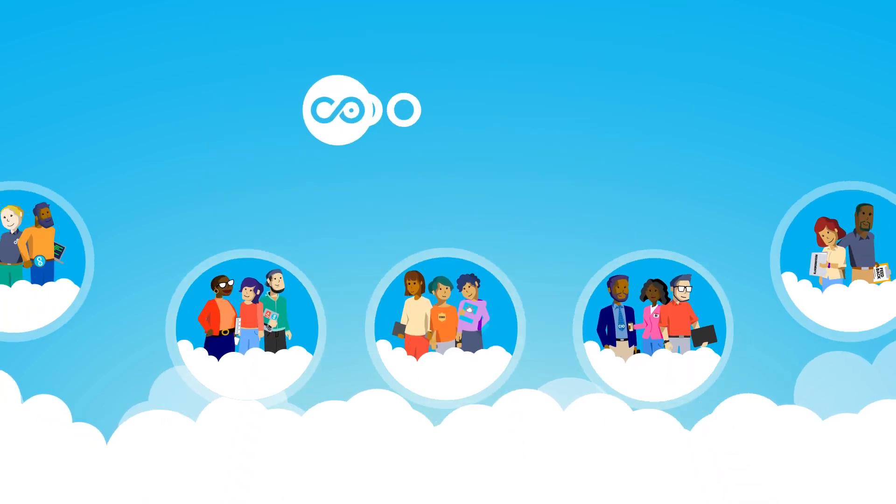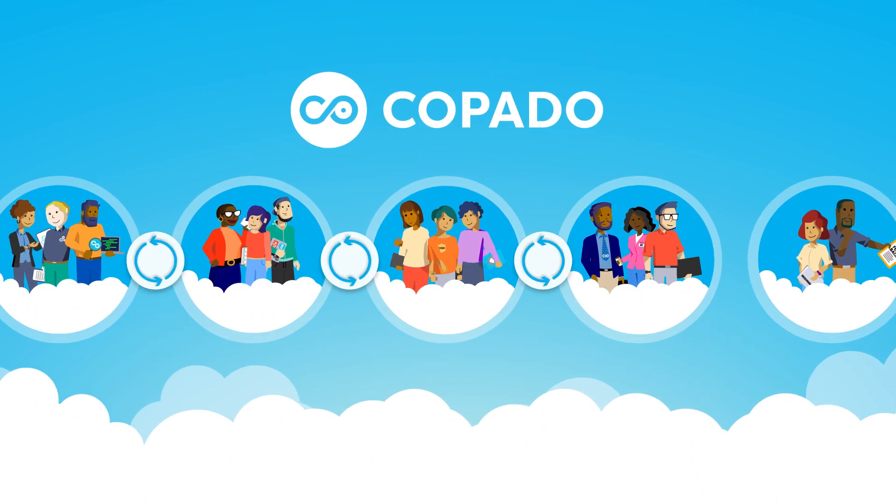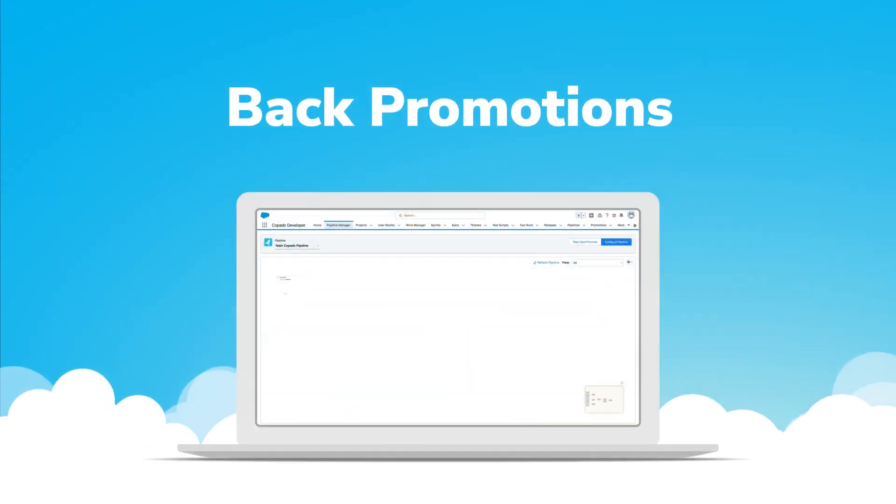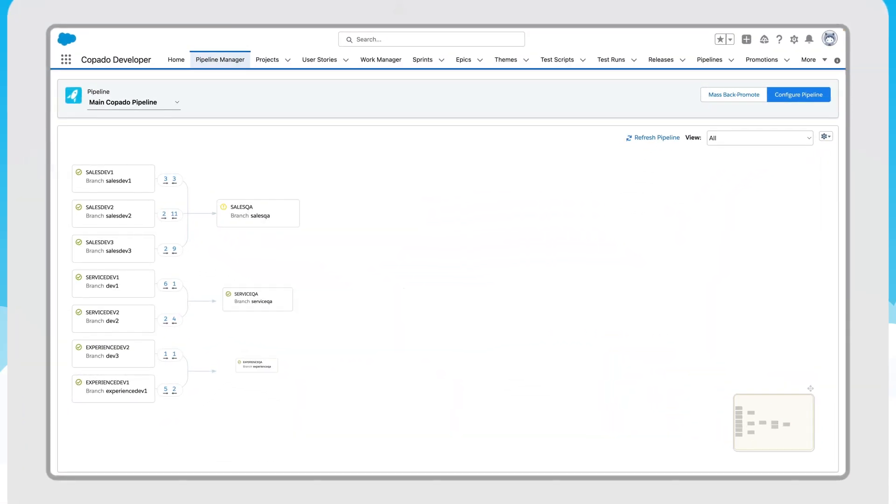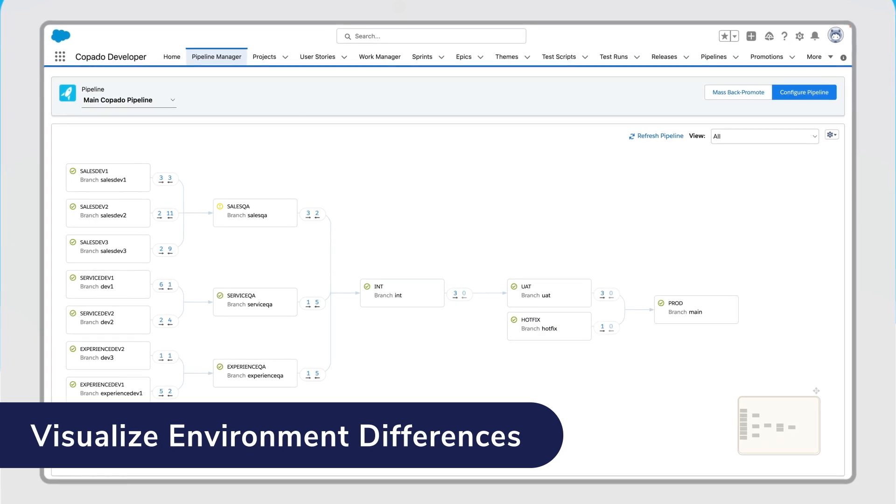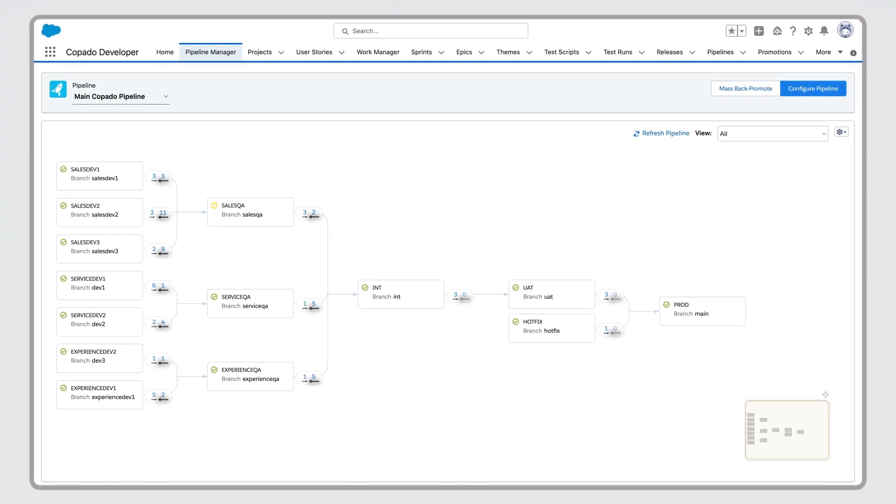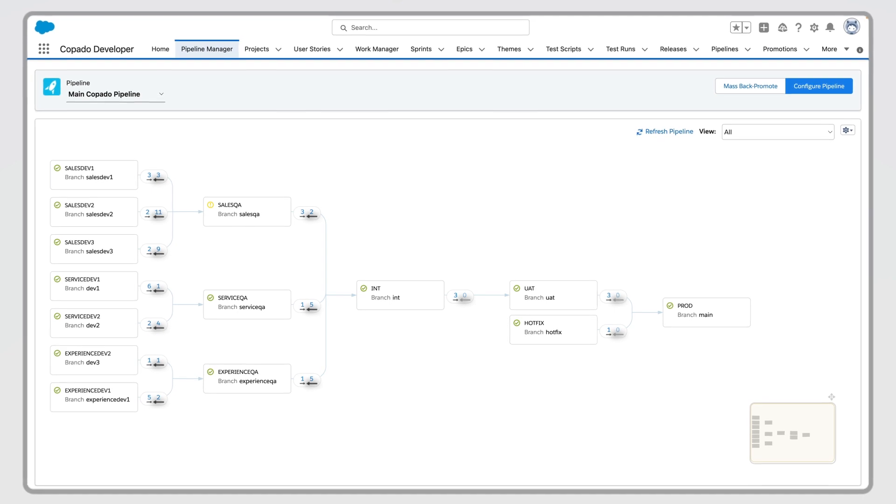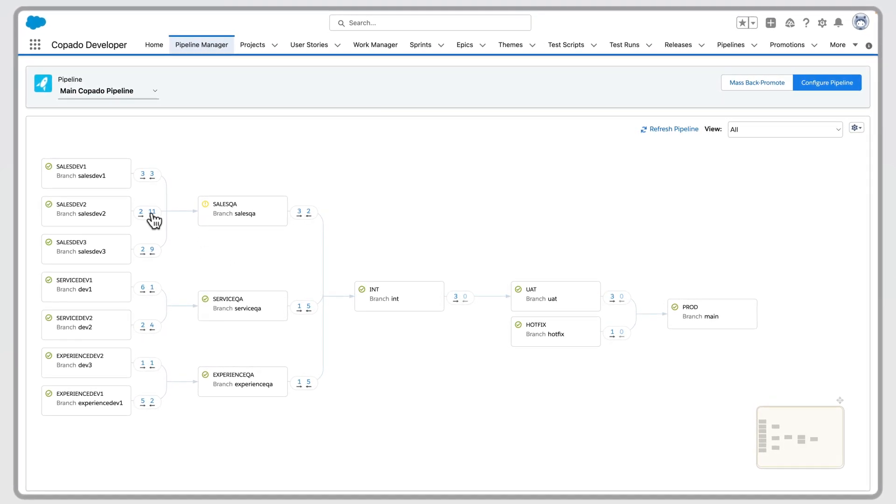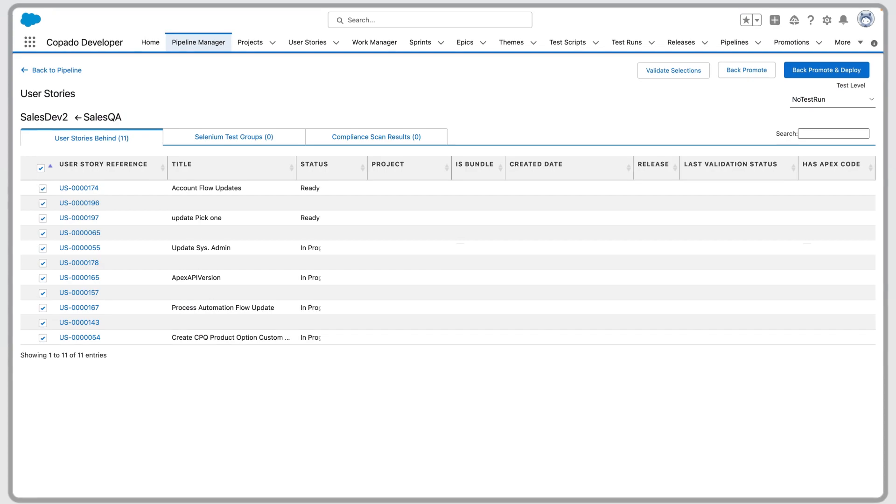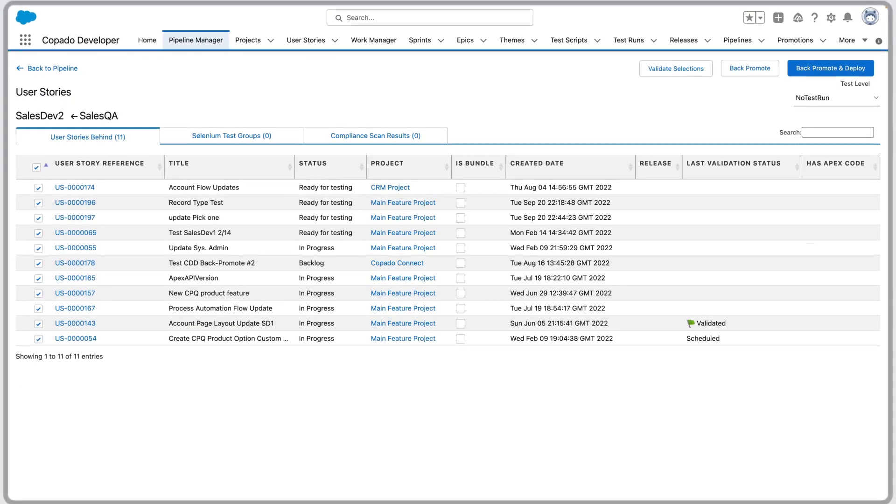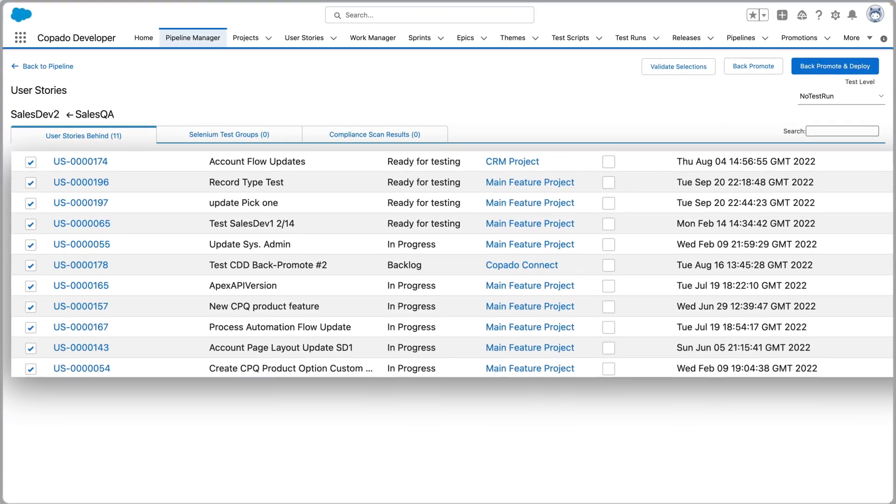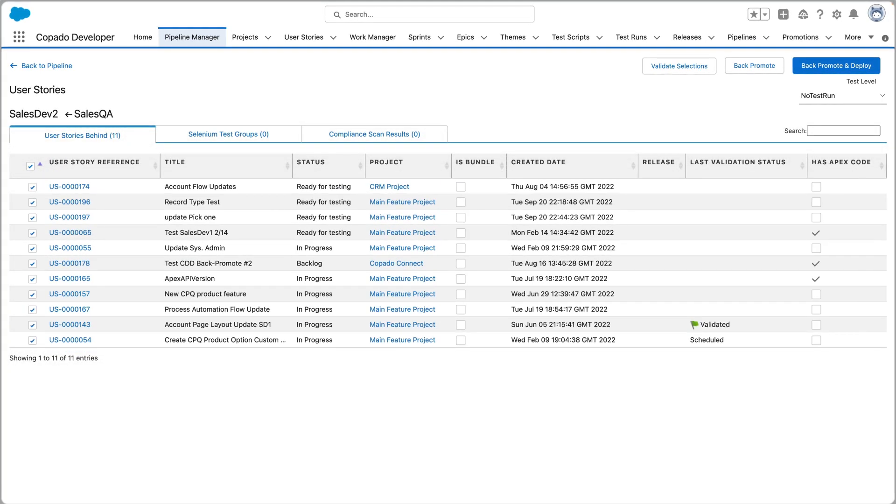Here's how Kapato keeps your orgs in sync through the power of back promotions. To remove friction in your release process, you need to keep differences between environments to a minimum. Back promotions ease friction by easily moving user stories from higher to lower environments, with an audit trail and a clear change record attached. This helps you keep lower environments up to date with changes made by the entire development team.